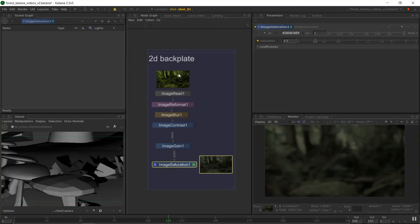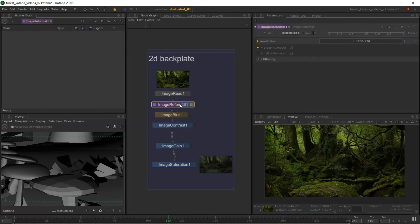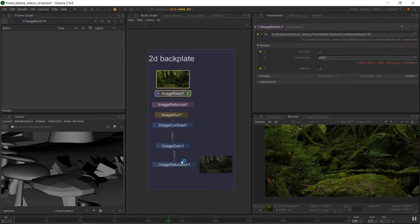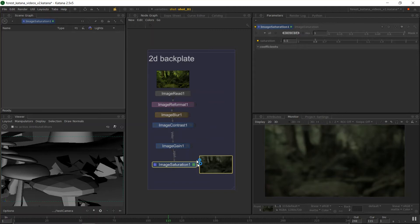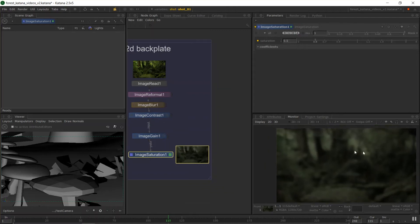To have these constantly render and update more like something in Nuke, we can come over to the monitor in the 2D section, click the little pause symbol, and change it to continuous. Now when we just highlight a node, it will automatically process those changes without having to manually trigger a render. If we're doing any sort of masking or color work, it will update more similarly to what you might be used to in Nuke or After Effects.